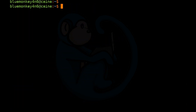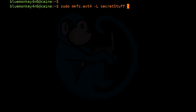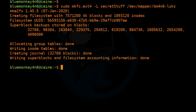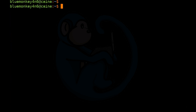Now that the container is decrypted, it's ready to be formatted with a file system and mounted for use. Let's create a file system: sudo mkfs.ext4 -L 'secret stuff' /dev/mapper/bm4n6-luks. Now that it's formatted, we can mount it and start using it — add data, change data, whatever you want. When done, close the container: sudo cryptsetup close bm4n6-luks. The whole point of an encrypted container is that it stays encrypted — if you leave it open, anyone can access it.